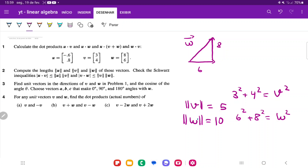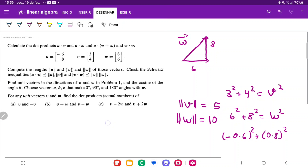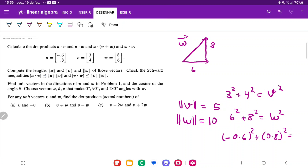Lastly, let's find u. For u, we have (-0.6) squared plus (0.8) squared, and that gives us u squared. If we plug that into our calculator, u equals 1. So the length of all the vectors: the length of u is 1, the length of v is 5, and the length of w is 10.